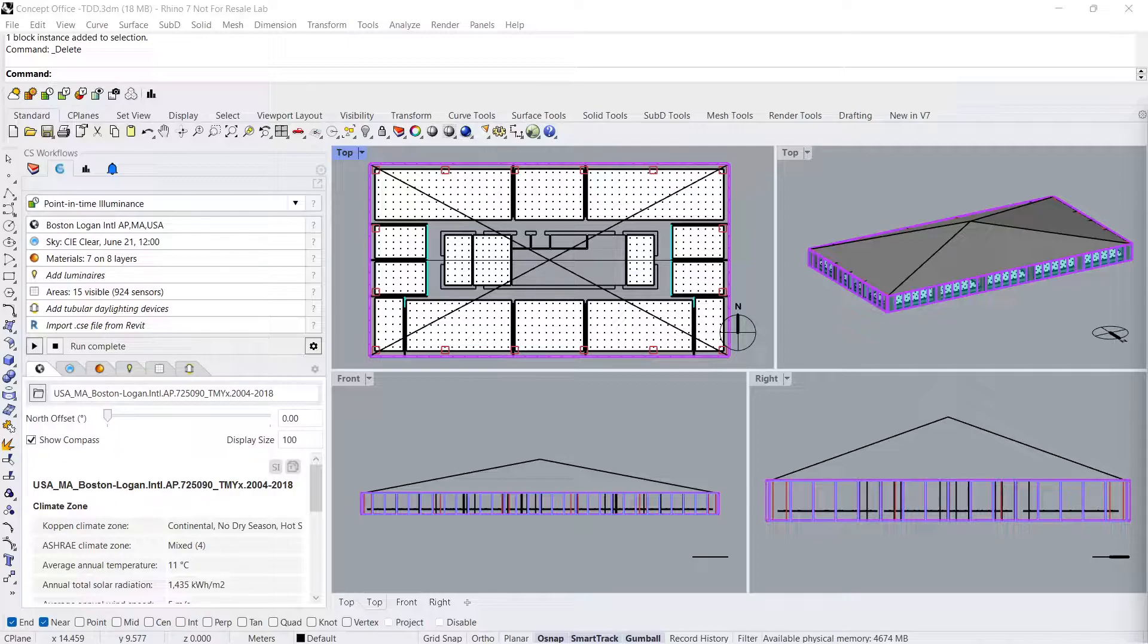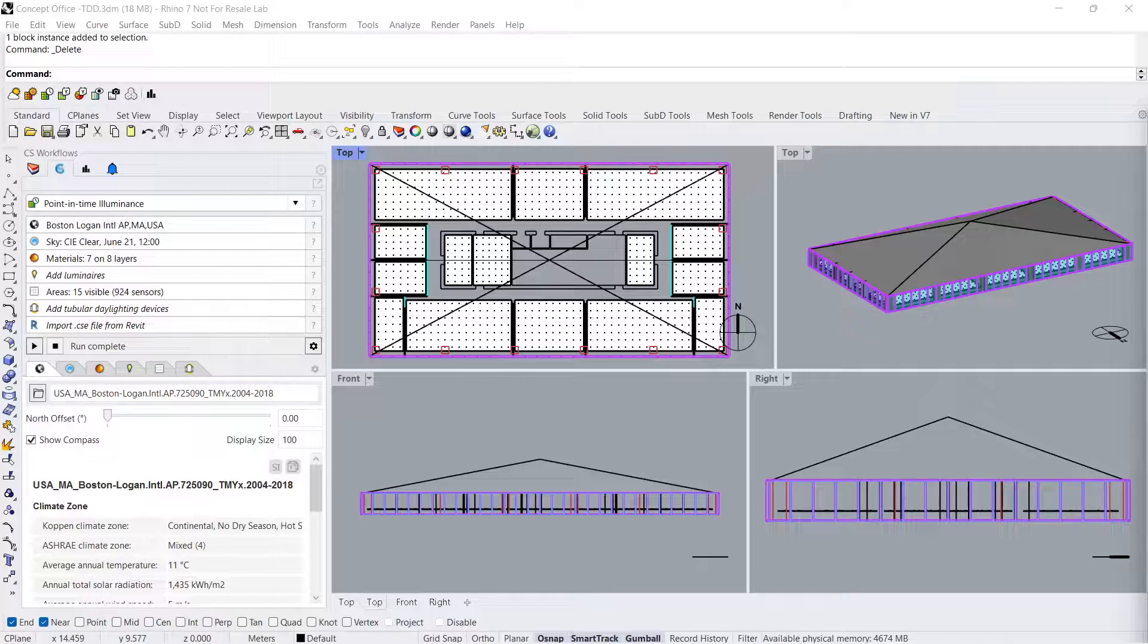TDDs absorb sunlight from rooftop collectors and transfer it into a reflective tube that leads to a diffuser on the ceiling. This promotes even distribution of daylighting in interior spaces by offering daylight in any room of a building, even windowless ones.